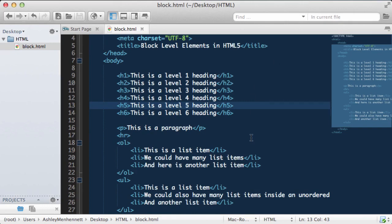These are all block level elements, so they all do the same thing by nature, as I explained with the logical division. So I hope you've learned a little bit about block level elements in HTML5.